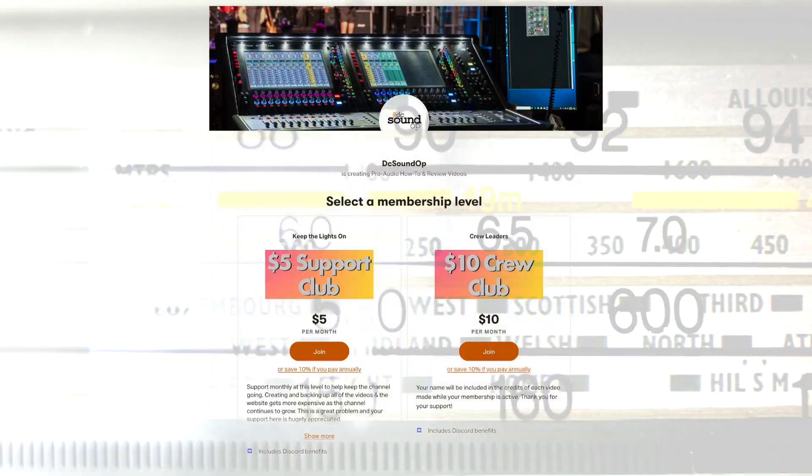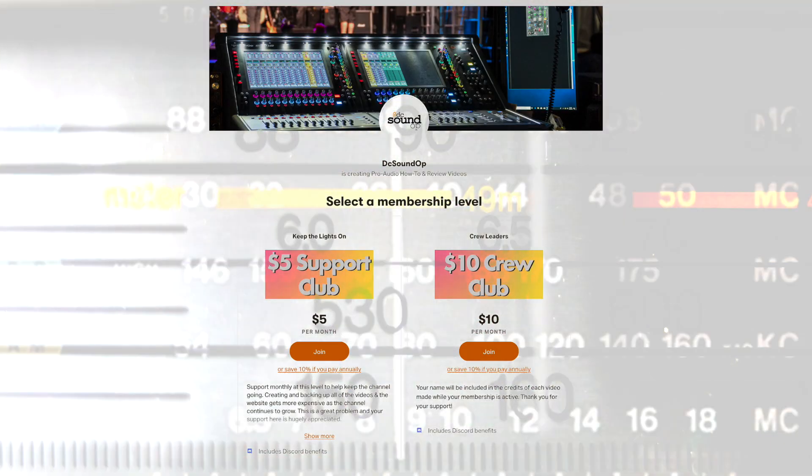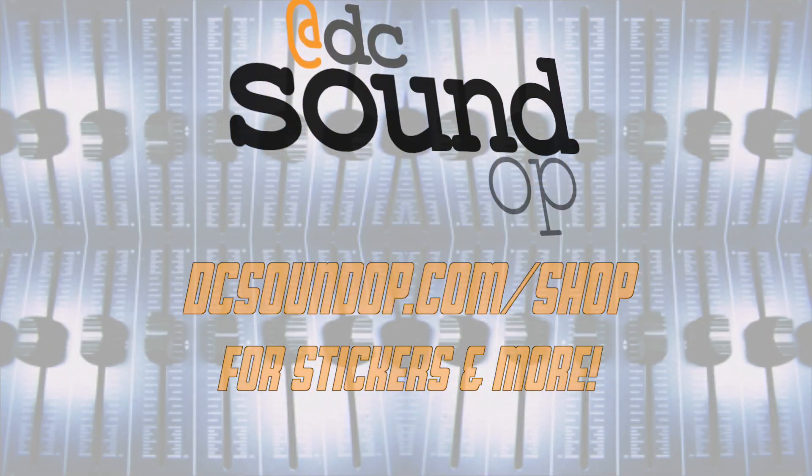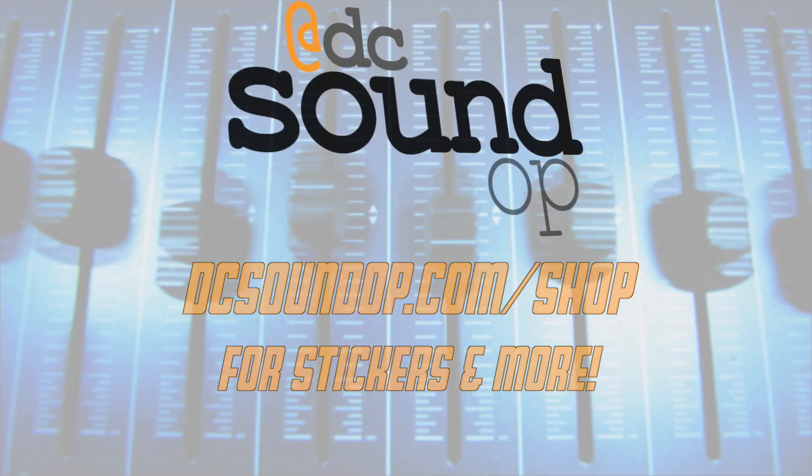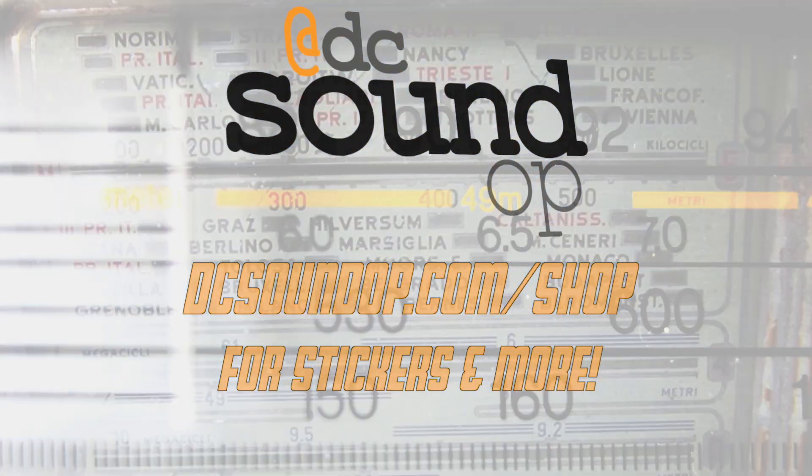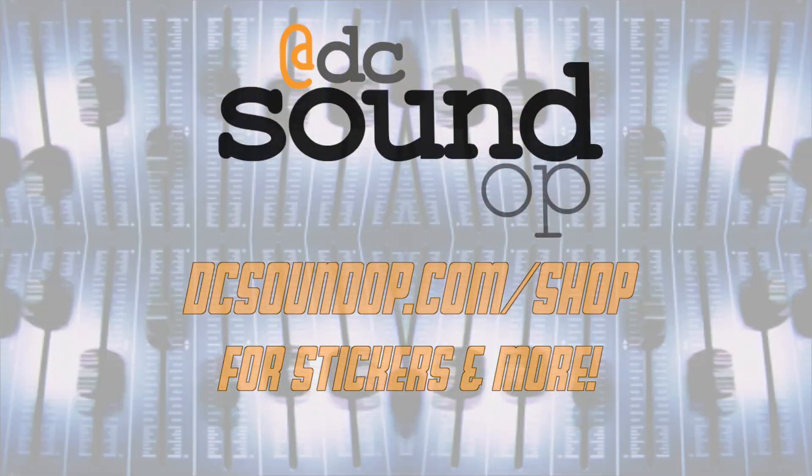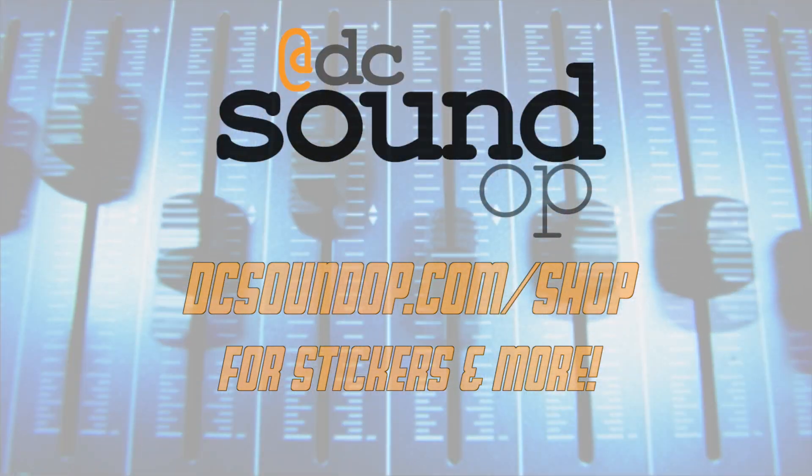These videos are made possible by viewers like you through Patreon. Like and subscribe here if you want to see more of this type of video, and visit dcsoundop.com/shop for all the latest stickers and more.